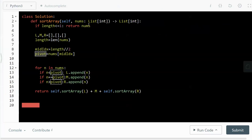For all the numbers in the given array, if the number is smaller than the pivot, we append to the left partition. If the number is equal to the pivot, we append the number to the middle partition. If the number is greater than the pivot, we append that number to the right partition.